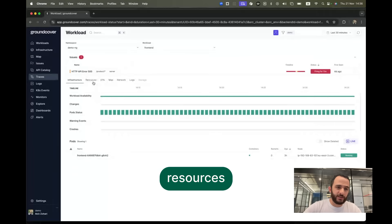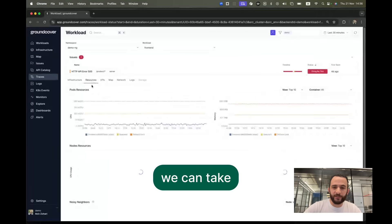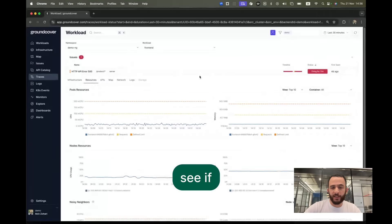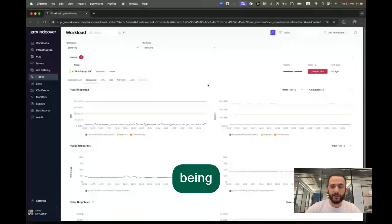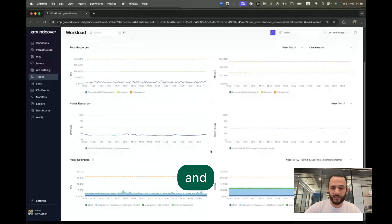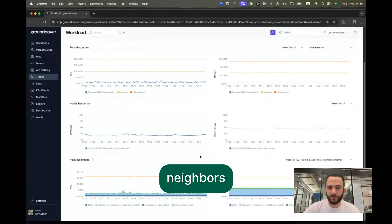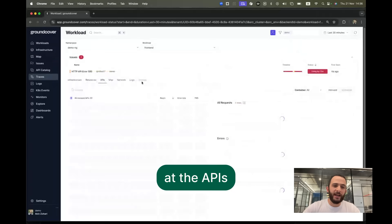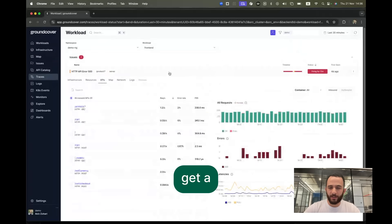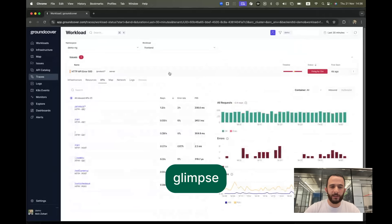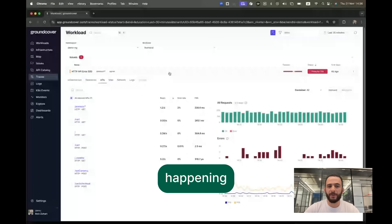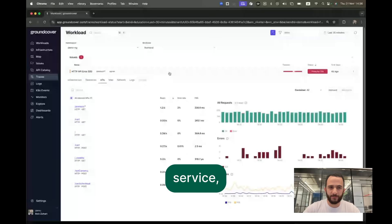Going to the resources tab, we can take a look and see if maybe the container is being throttled, or maybe the node is busy and it's a noisy neighbors issue. We can also take a look at the APIs and get a higher-level glimpse into what is happening with this service.